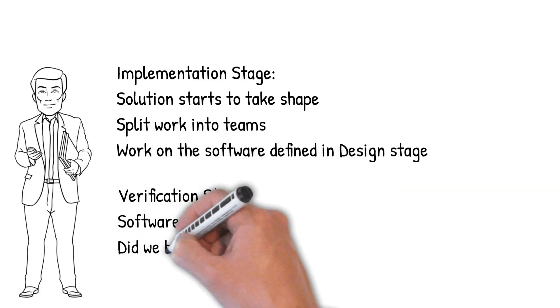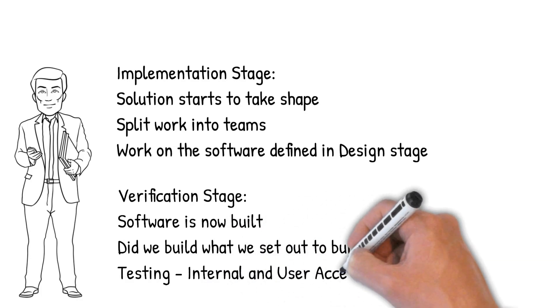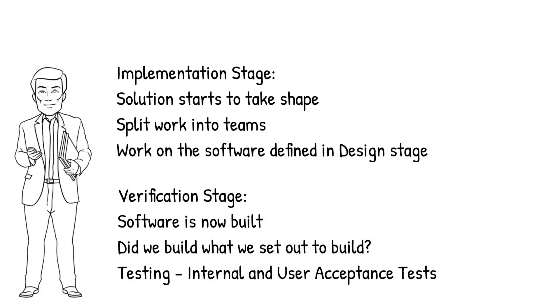Now the software is built, we need to start the Verification stage. This is where we confirm we have built what we actually set out to do in the requirements and design stages. Internal testing and user acceptance testing all takes place at this stage.